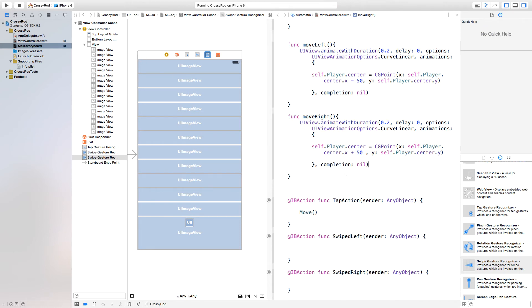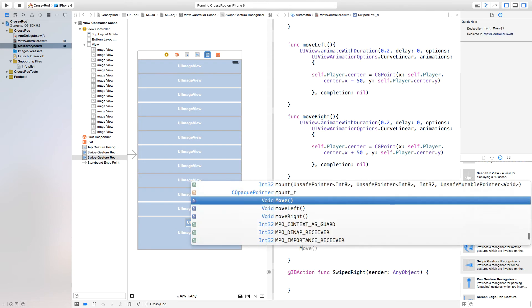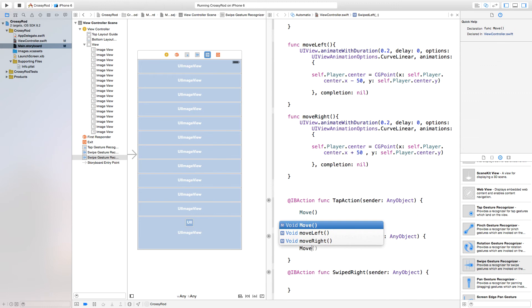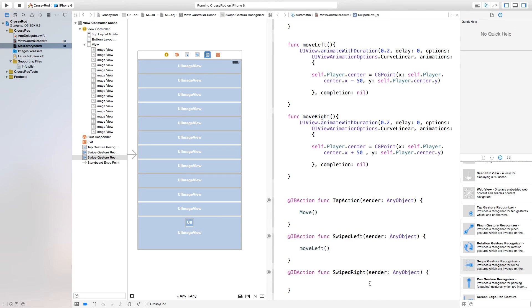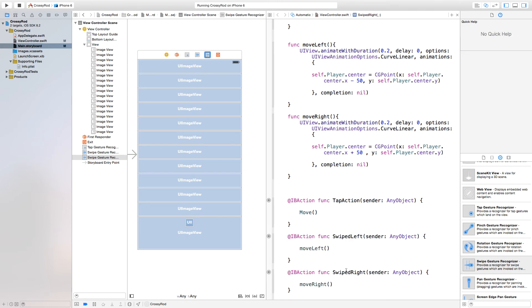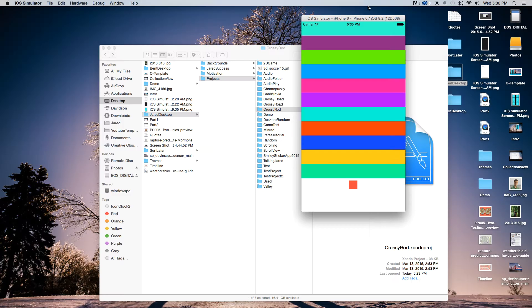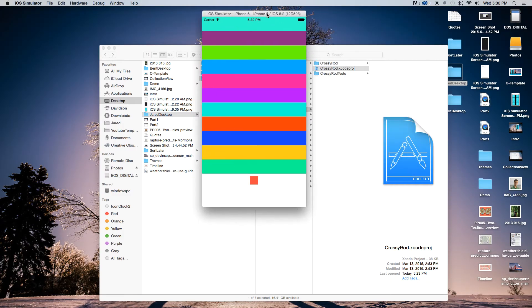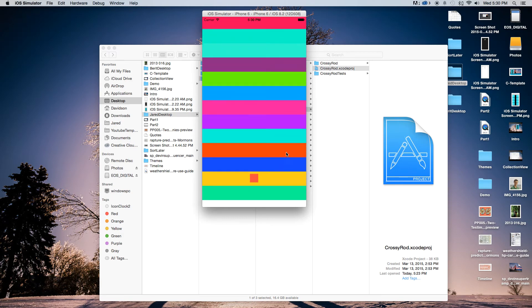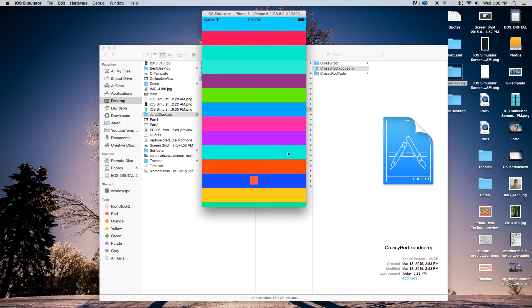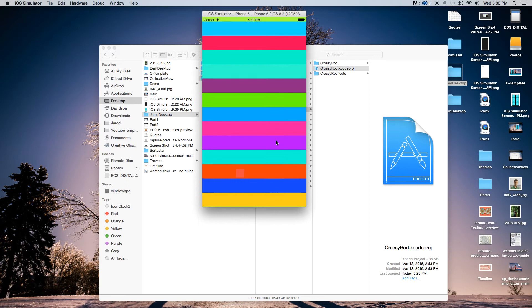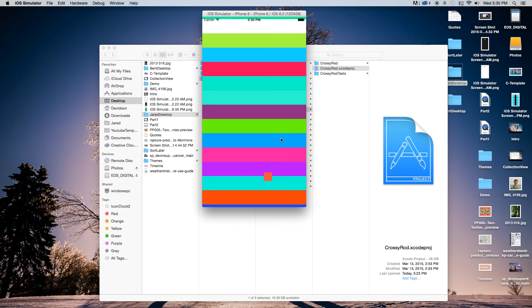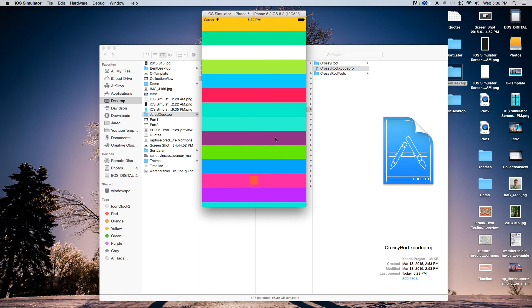Now inside of our swiped left, we just want to say move left. Then this will say move right. Now let's build and run this. And now as you will see, I have our person and I can tap or I can swipe left or swipe right. So that is how you get this character to move right and left as you swipe.